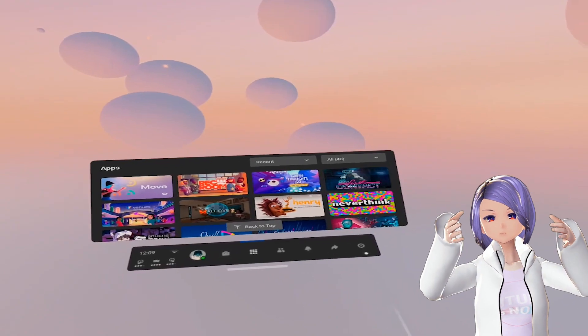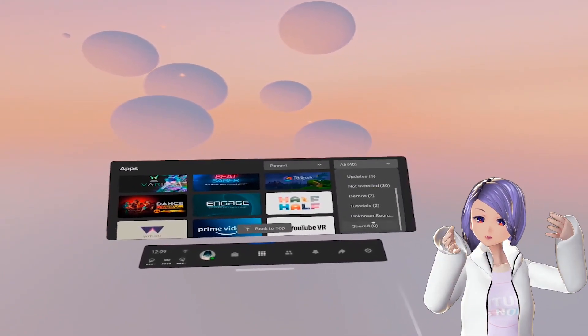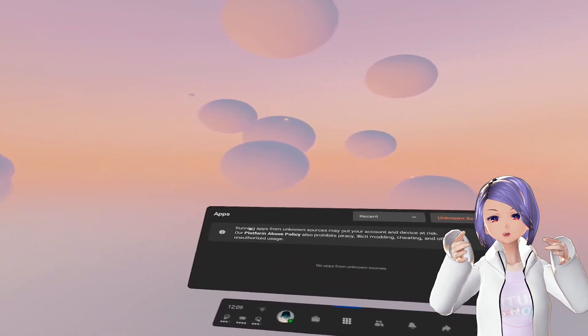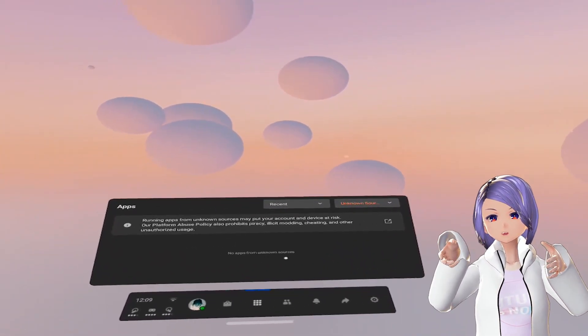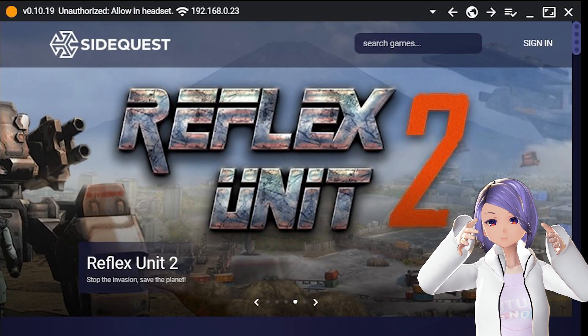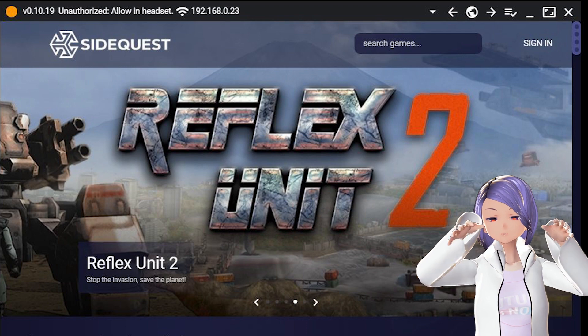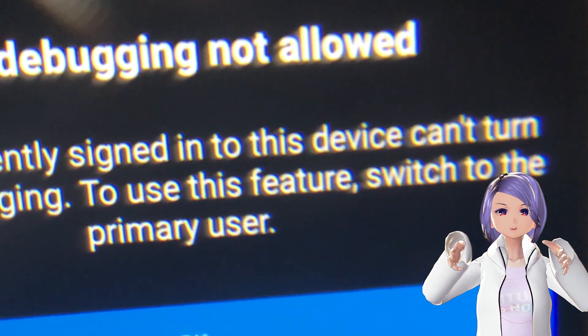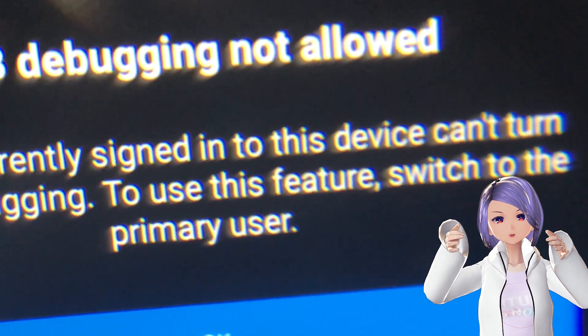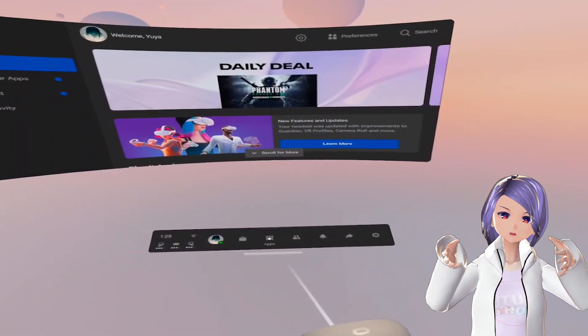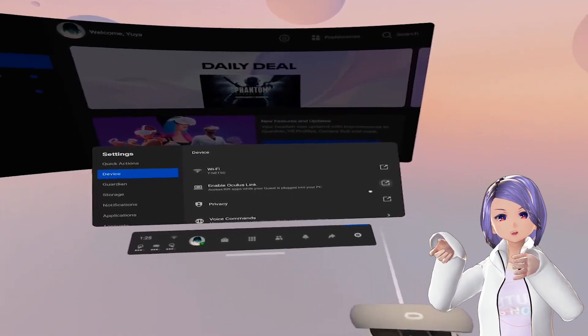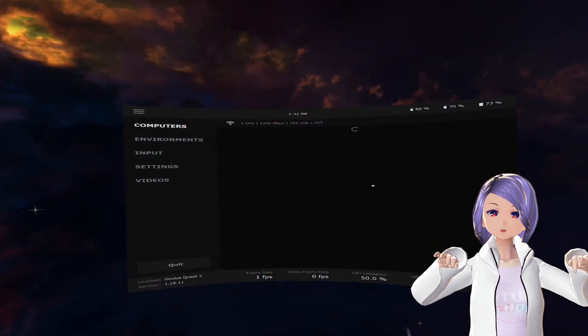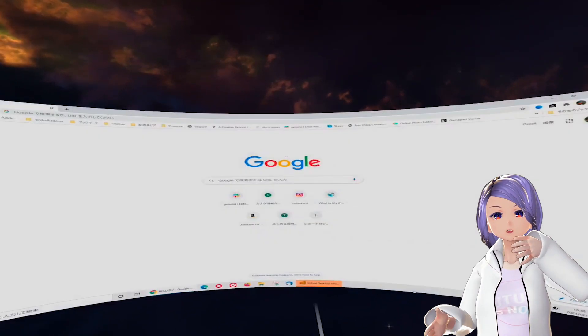One problem that showed up is if you want to download a sideloaded app — like Multibrush that I mentioned in a previous video — it doesn't show up in the app library. You need to go through SideQuest, but it doesn't really work. It shows a message saying USB debugging is not allowed. It also seems like file storage permission access doesn't work either. However, Oculus Link still works and Virtual Desktop still works, so there's no problem there.